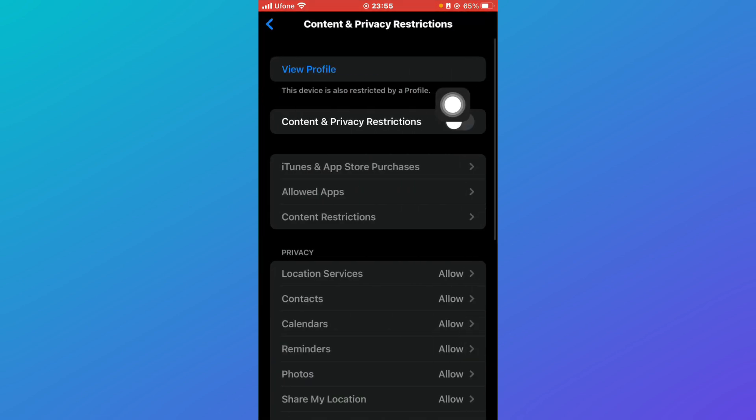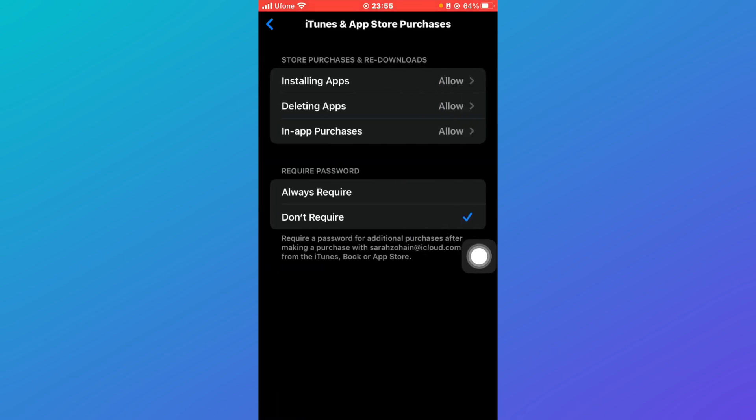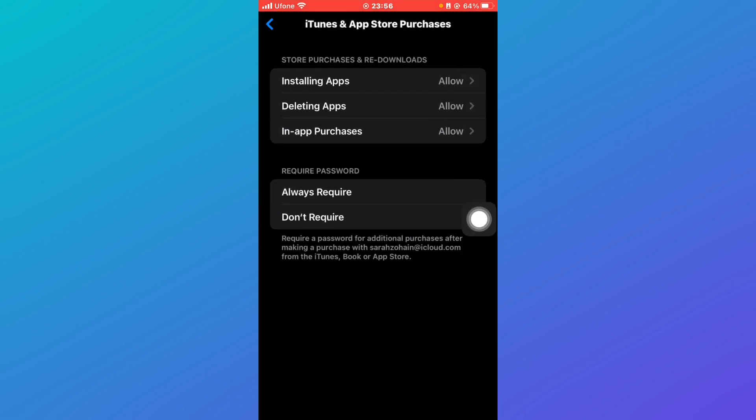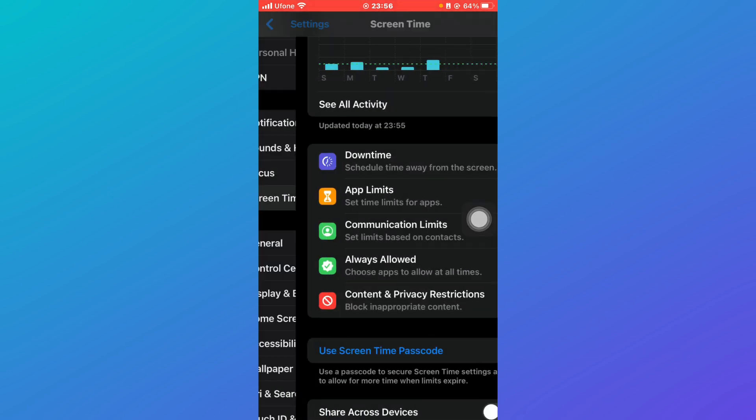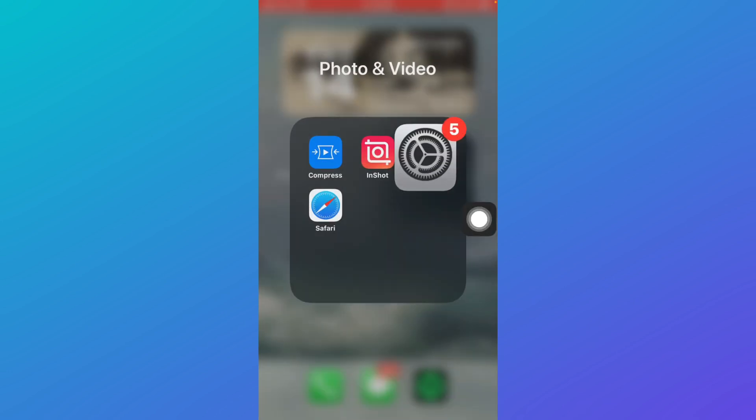Click on the toggle button, then click on iTunes and App Store Purchases. Make sure these three options are set to allow. Come back and click the toggle button again, then close your Settings.